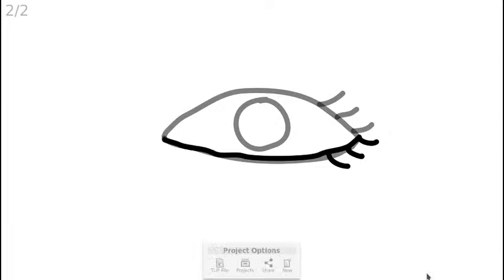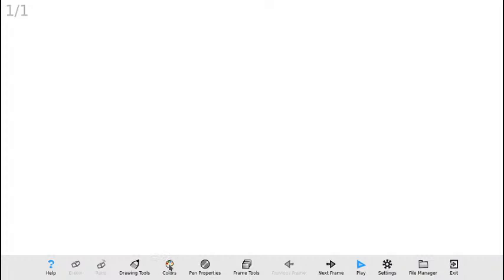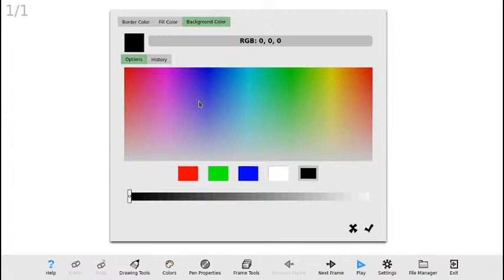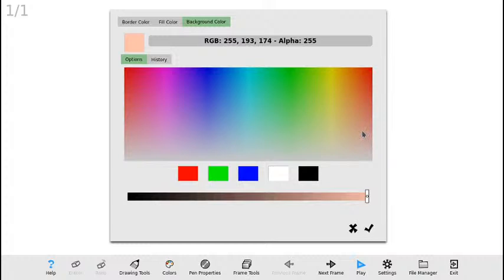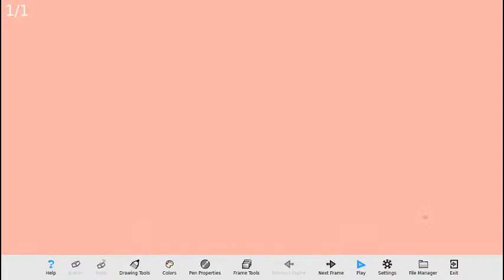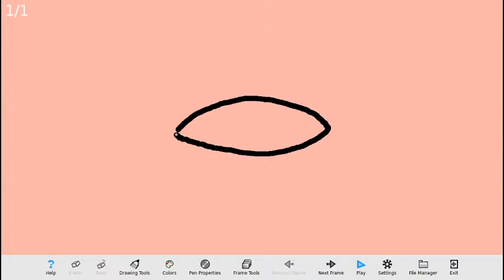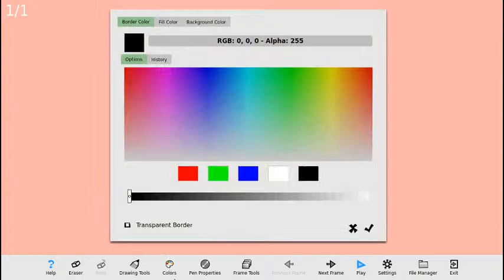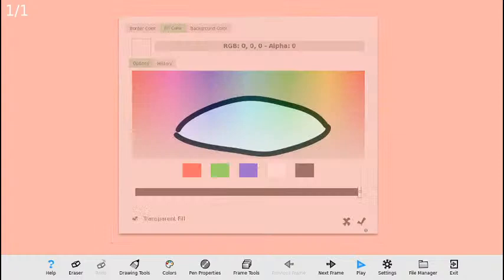En esta ocasión me voy a la paleta de colores. Voy a escoger como fondo de color un rosado. Como fondo de relleno para el ojo voy a escoger el color blanco, y como color de borde el negro. Voy a volver a dibujar el ojo, pero esta vez va a ser un trazo continuo para que cuando cierre, el color blanco cubra todo el interior. A continuación voy a dibujar las pestañas; para ello voy a deshabilitar el color de relleno blanco porque para este efecto no lo necesito.